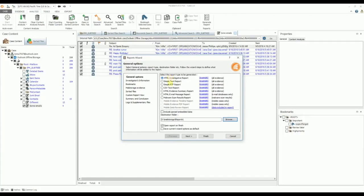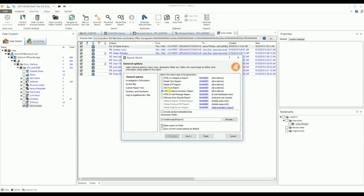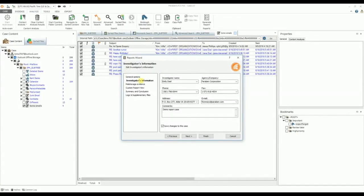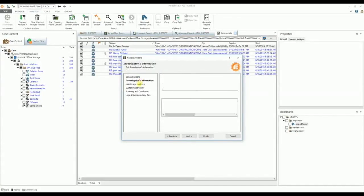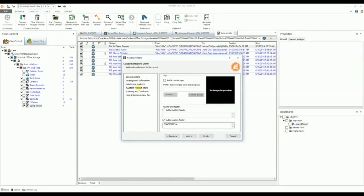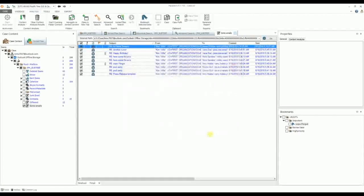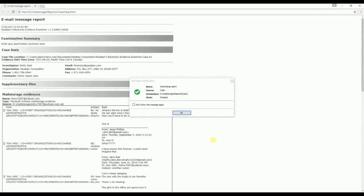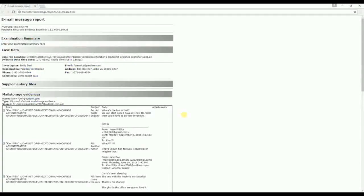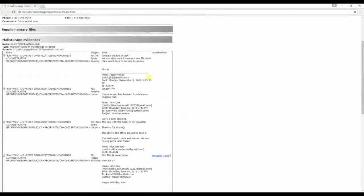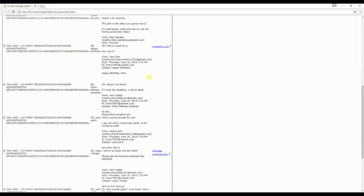The HTML evidence summary report is a report with generalized information about the case. The HTML email message report is a report that contains specific messages from the mail store evidence. When generating the report, you can move between the various pages in the report wizard and select the necessary options. When all the options are selected, click finish to generate the report. The report generation process begins and you can monitor its status in the task pane. Once the report is generated, you can open it either directly from the folder it was created in, or by right clicking on the completed report generating task in the task pane.